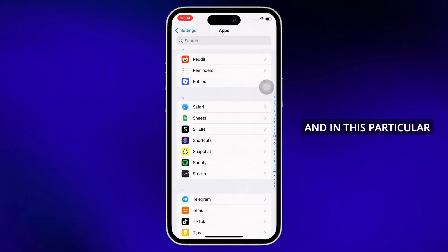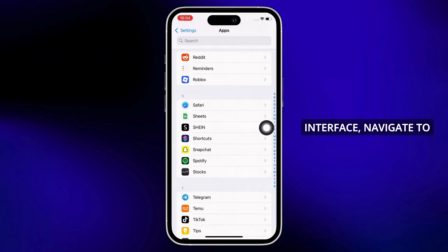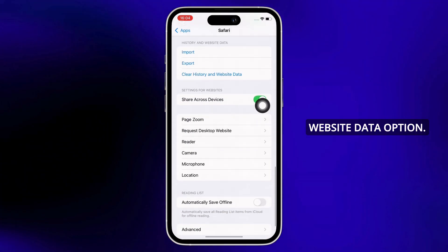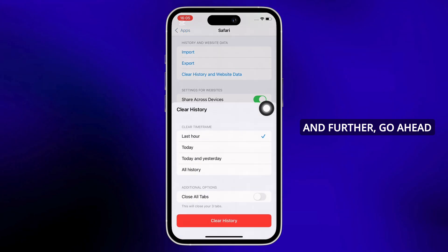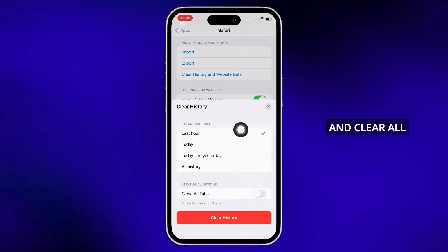In this interface, navigate to Clear History and Website Data option and go ahead and clear all history in Safari.